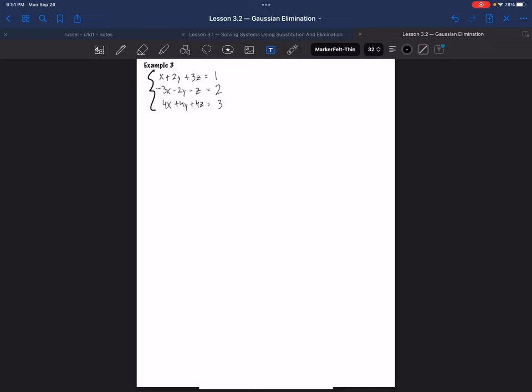Okay, welcome back. This is going to be example three for Gaussian elimination.